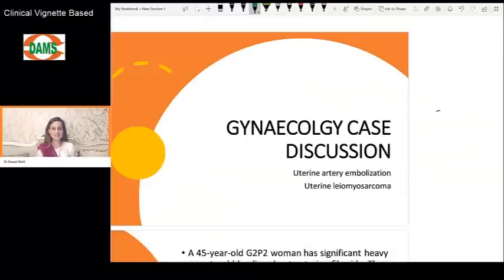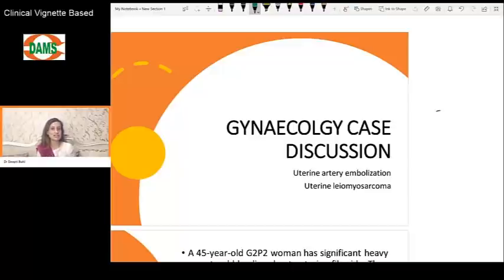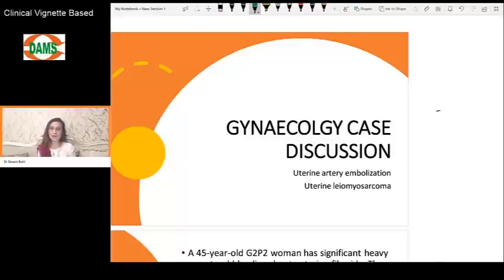Hi everyone, I'm Dr. Deepti and today we will be discussing a gynecological clinical case. This is from a simple topic — fibroids — but students often land up in confusion when they get it as an entrance exam question. This is an integrated MCQ and I will be teaching you a couple of very important things, especially important for central institutes and upcoming exams like NEET, where most questions are now clinical cases.